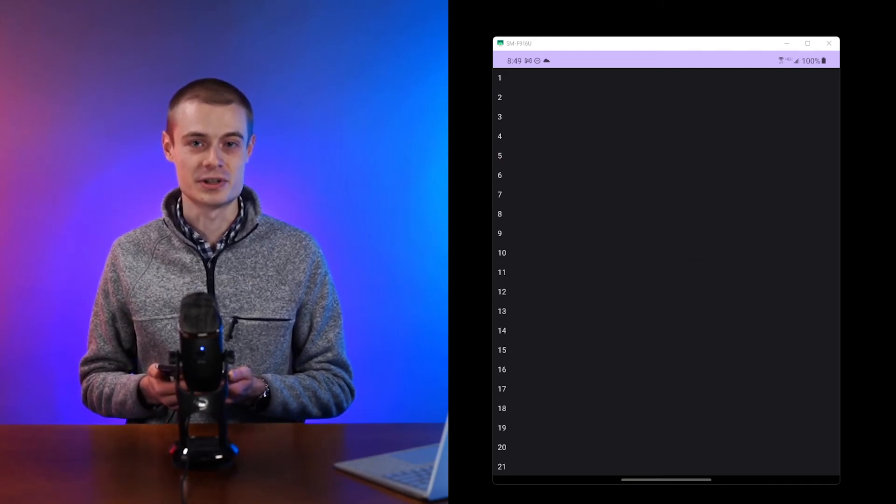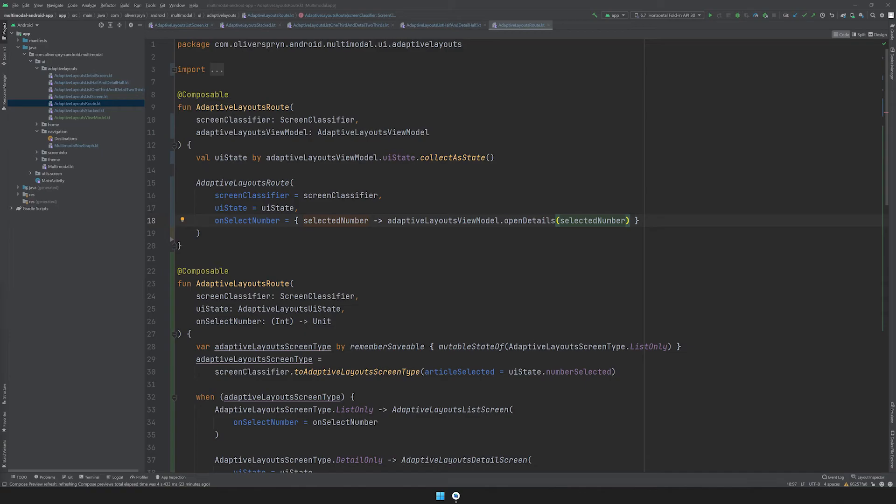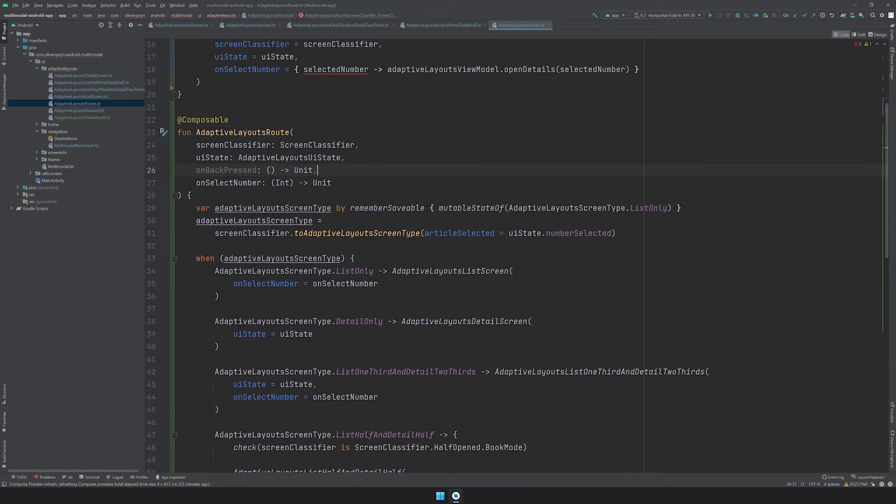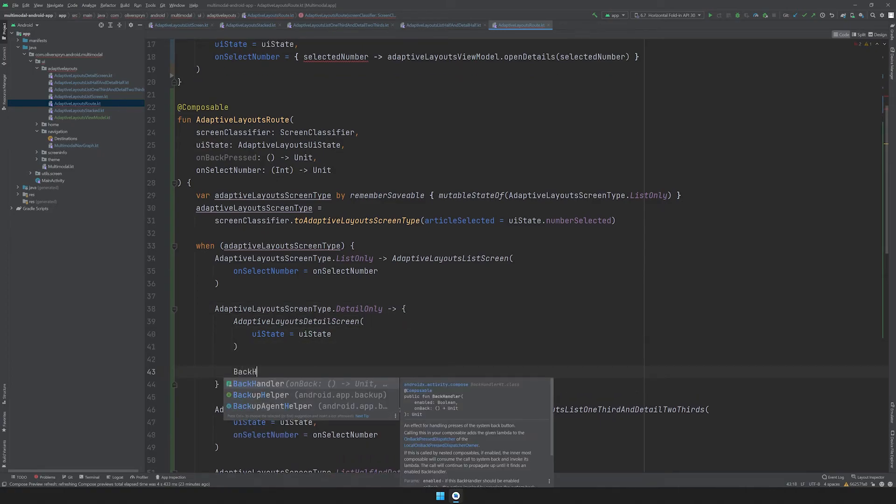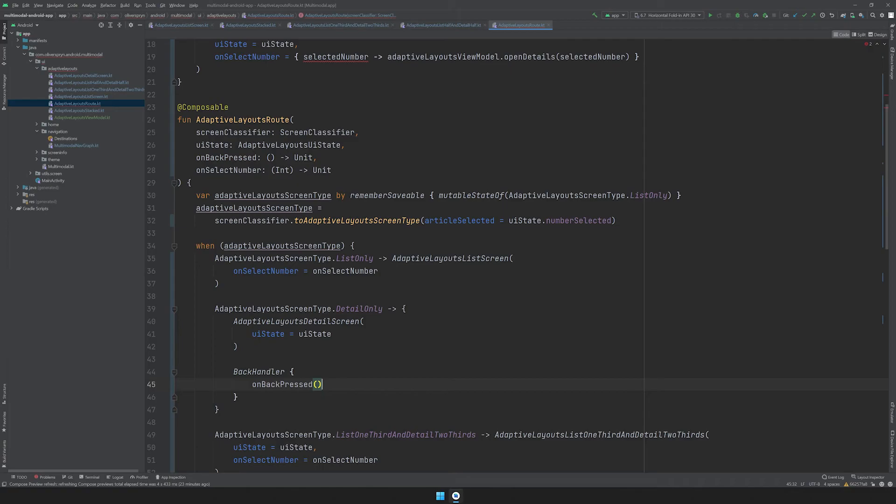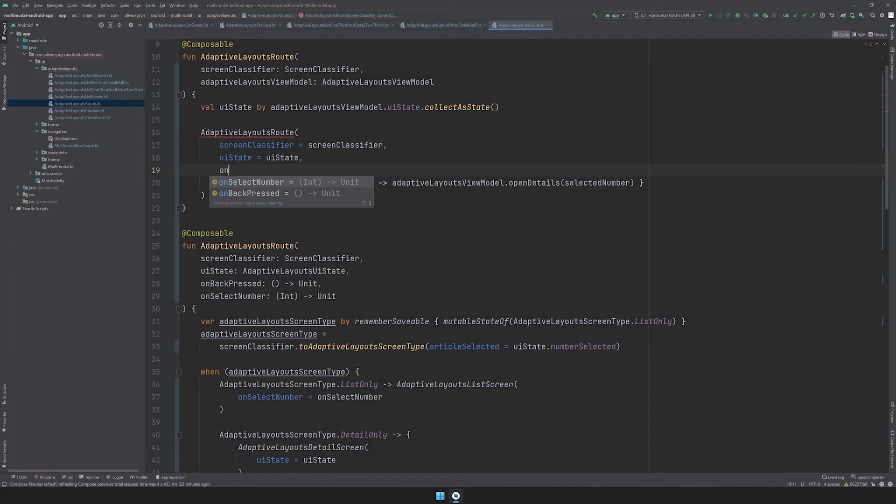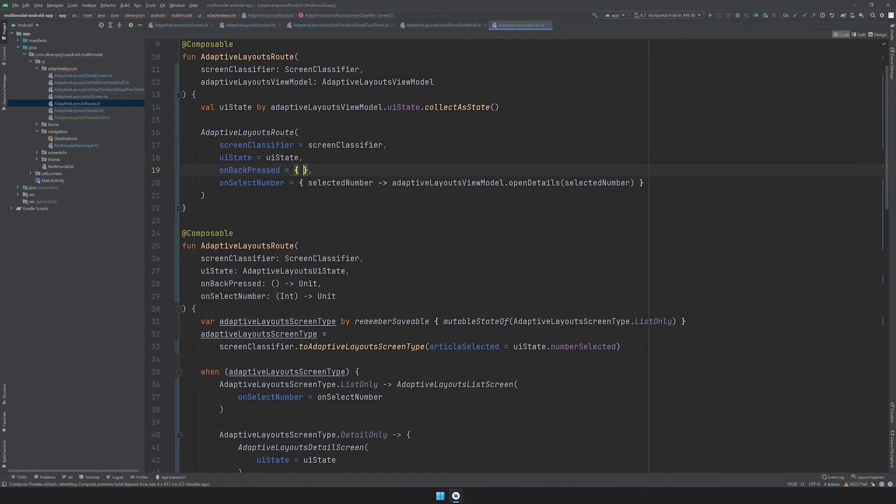The backhandler issue is easy to fix. As mentioned earlier, this only happens on compact and medium devices which display the details in full screen. For the second adaptive layouts route function, I'll add another function parameter called onBackPressed, which doesn't take any argument and doesn't return anything. Down below, for the detail only scenario, I'll add in a backhandler block. This will allow us to provide our own custom behavior whenever the back button is pressed for this scenario. Inside of there, I'll call onBackPressed. In the first composable at the top, I'll implement the behavior of this callback. I'll use a lambda, which calls the close details function on my ViewModel.